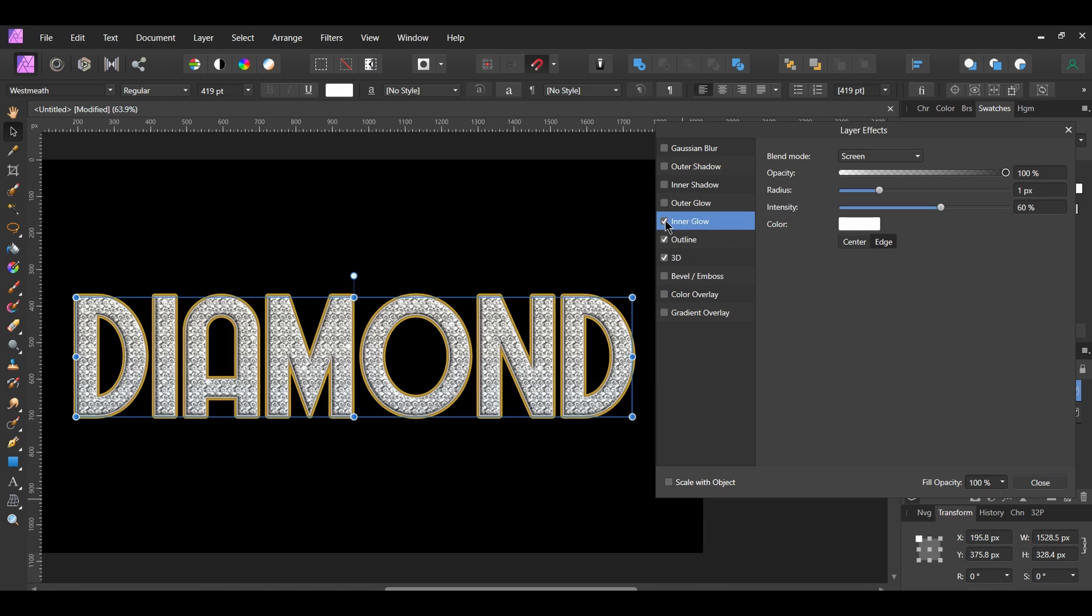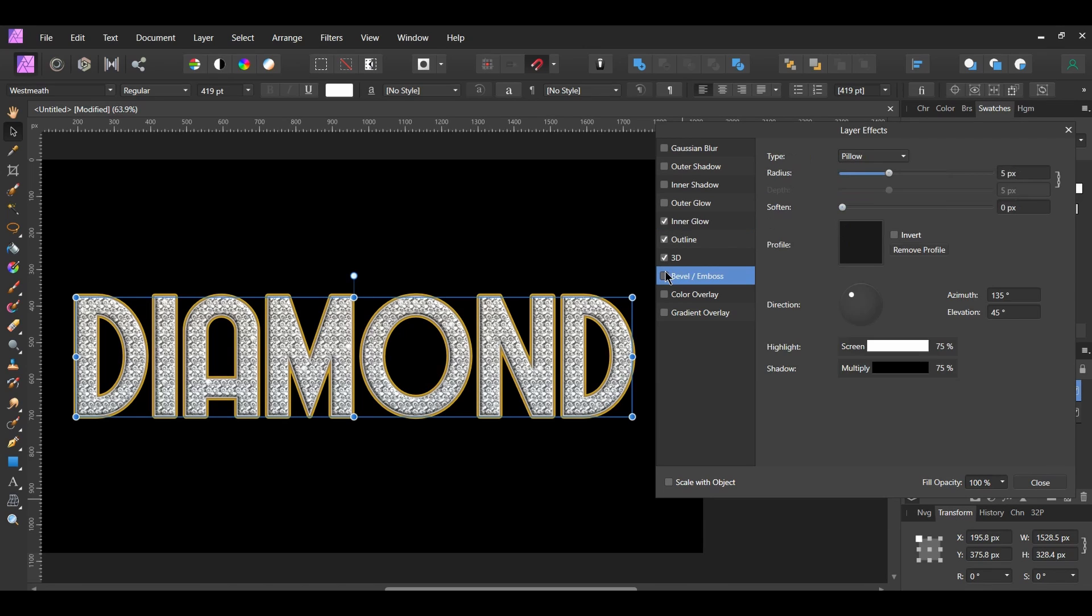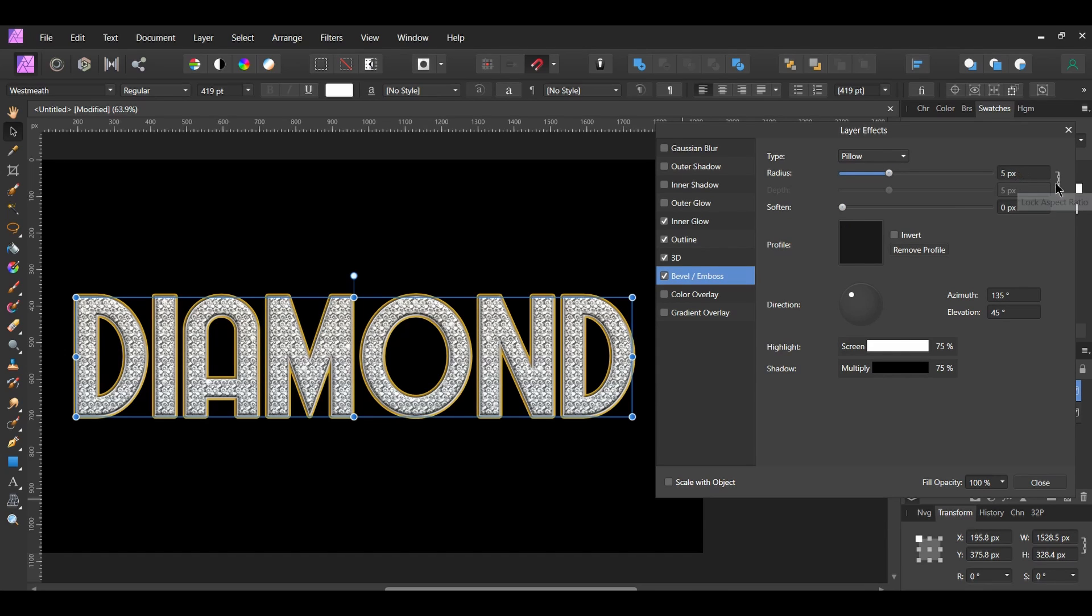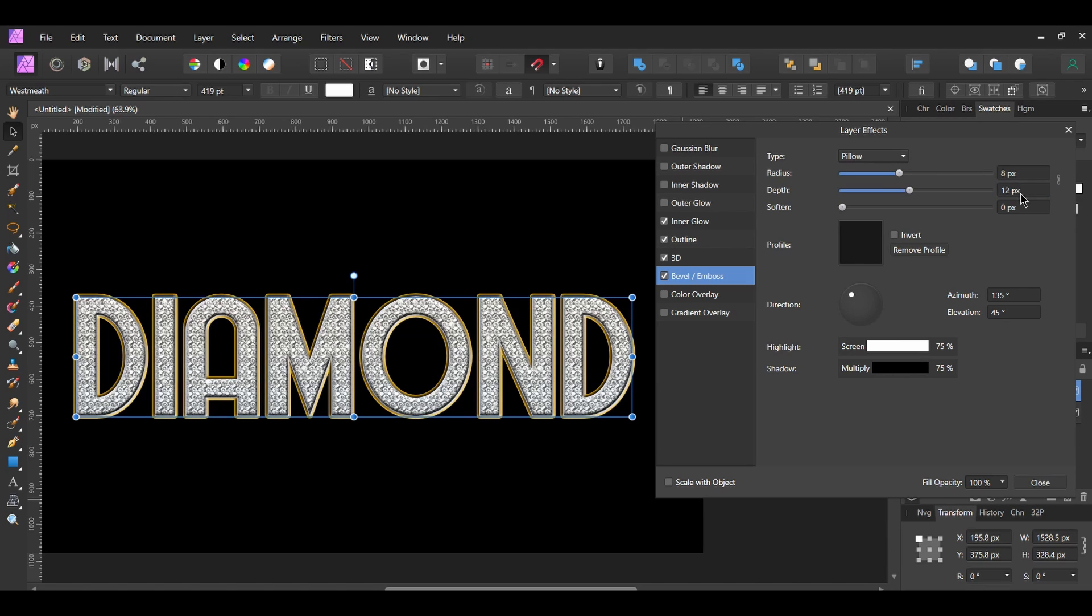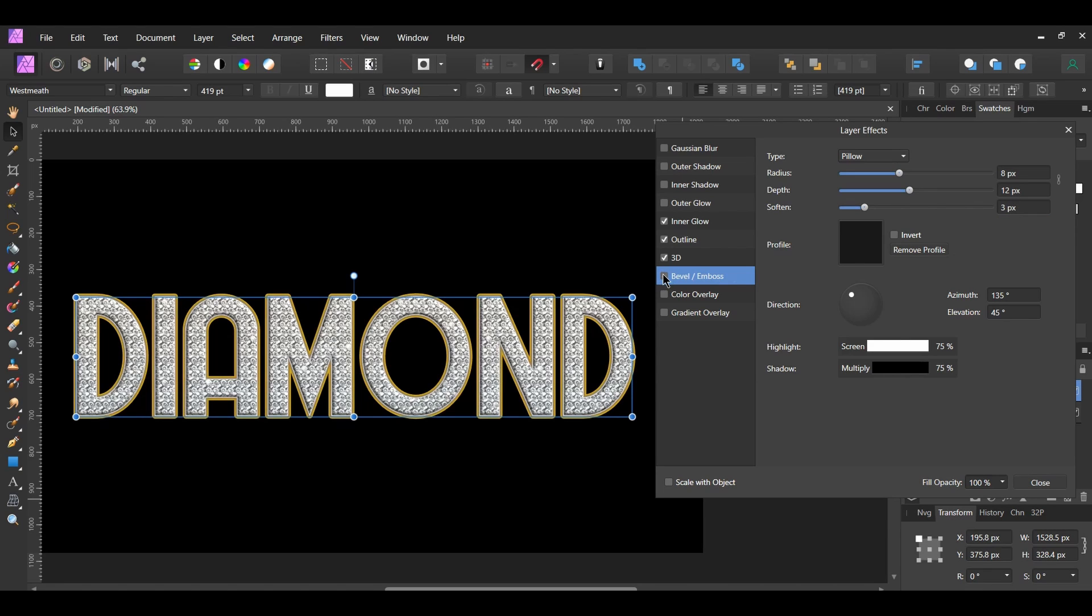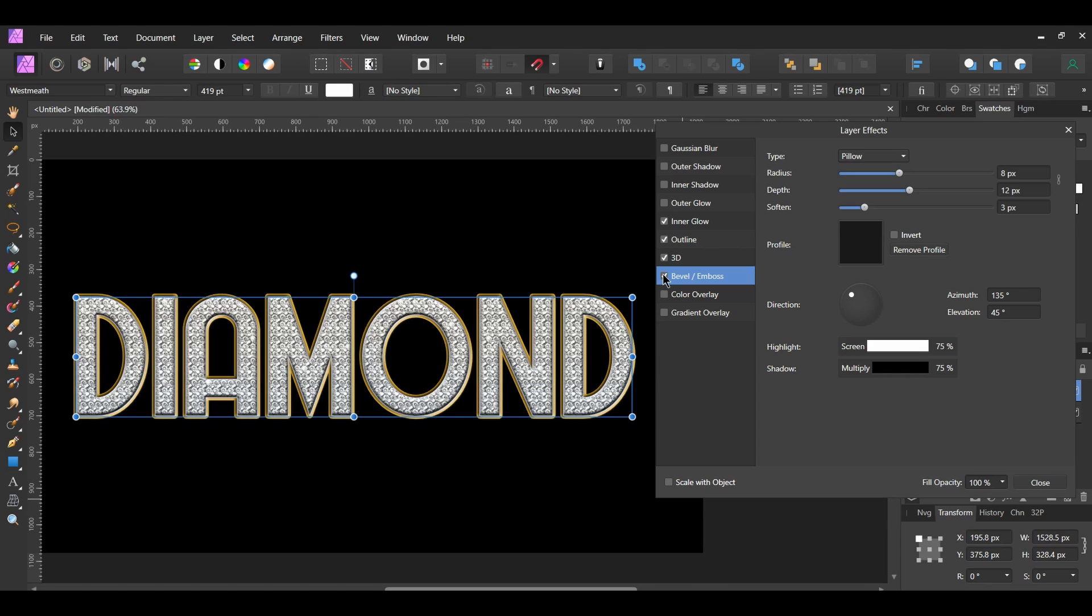Check the Bevel and Emboss box and select it. By default, the Type should be Pillow. Unlink the Radius and the Depth. Set the Radius to 8 pixels and the Depth to 12 pixels. Then, set the Soft to 3 pixels. Leave the other settings as is. For the Bevel and Emboss, you could also set the Type to Inner Emboss if you wanted to.